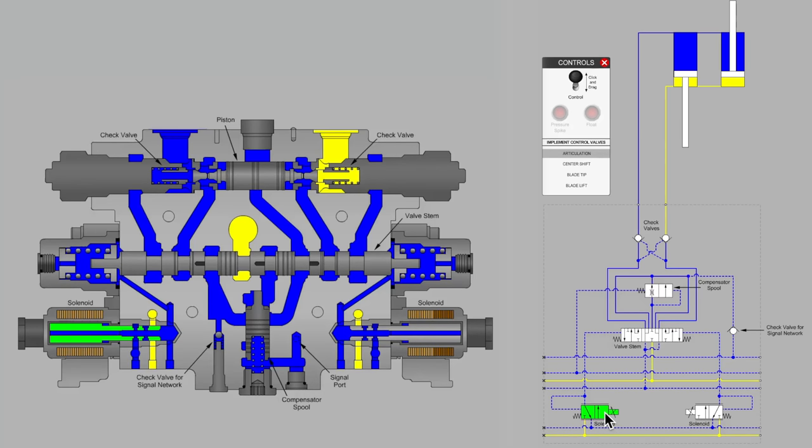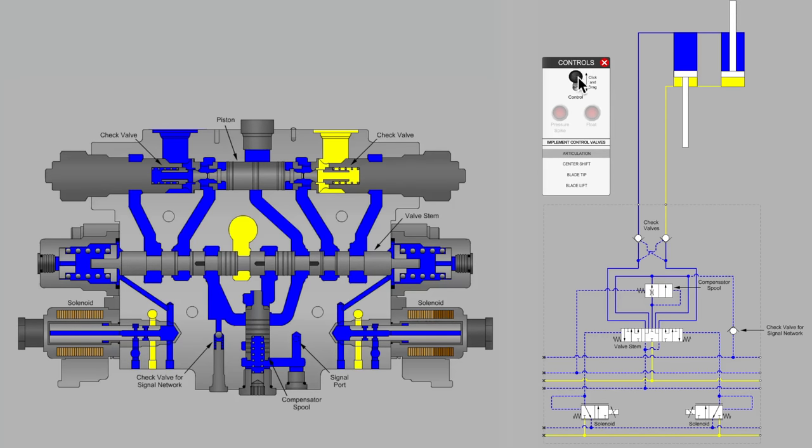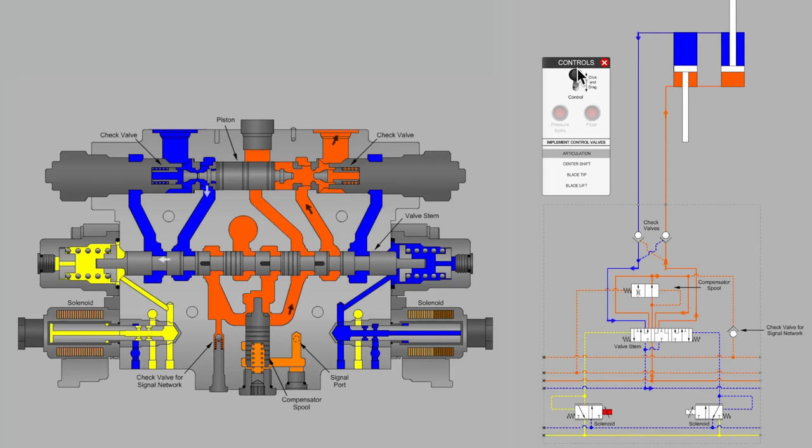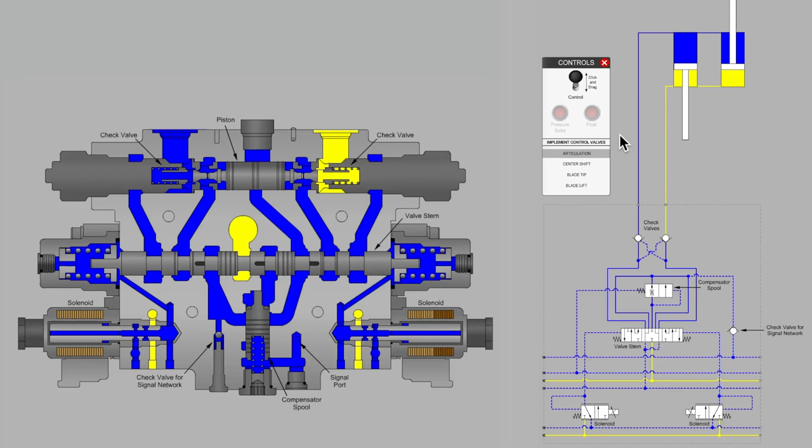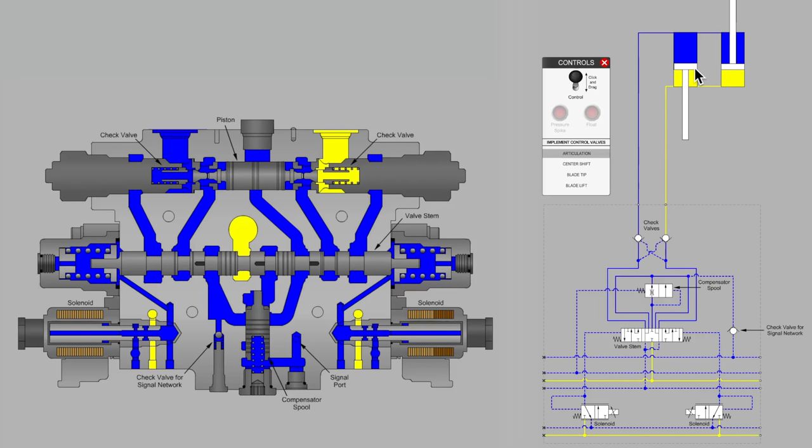Let's continue troubleshooting a scenario where a particular articulation angle on the grader has been set. The operator is carrying out some grading operation but finds that even though he's not working the valve lever, which is just an electronic joystick in this machine, the cylinders are drifting out of position and coming out of the desired articulation angle.